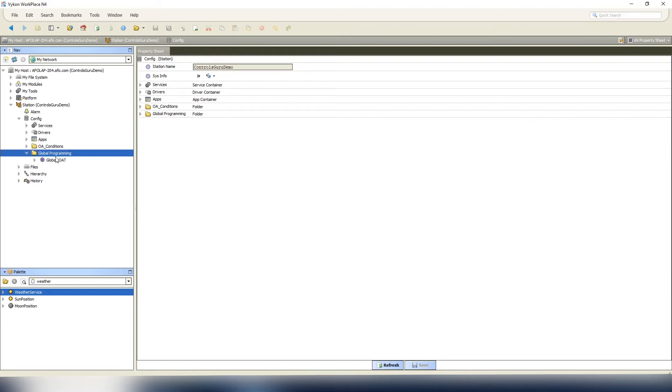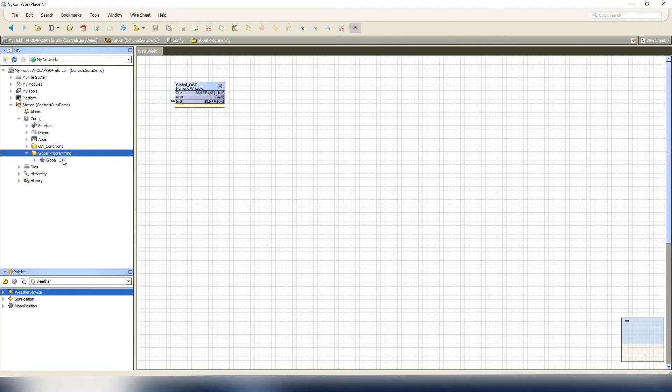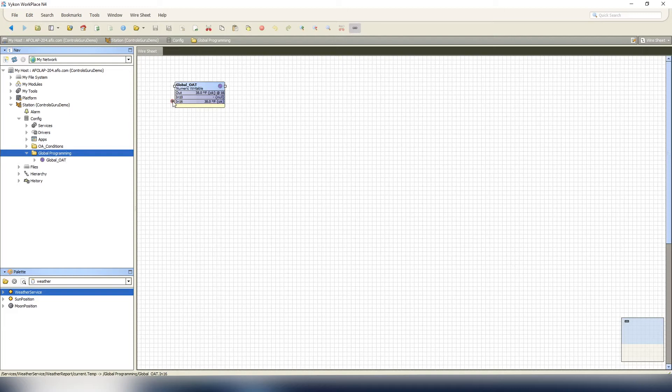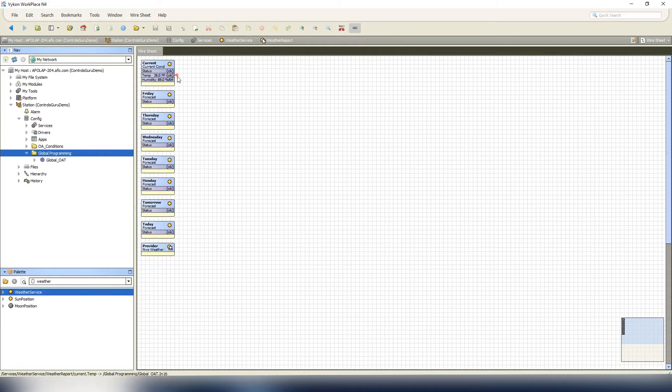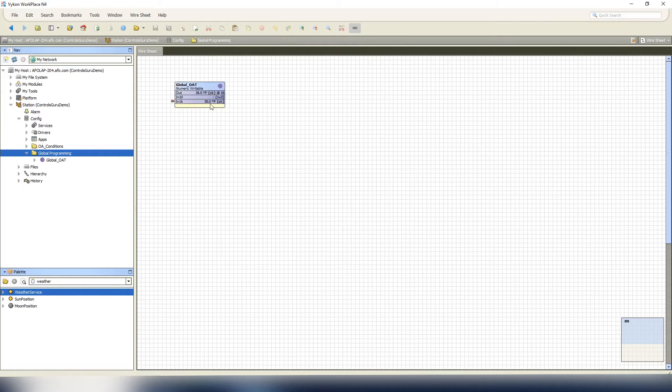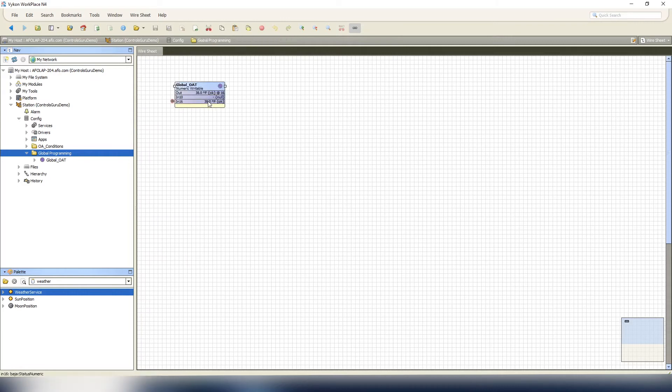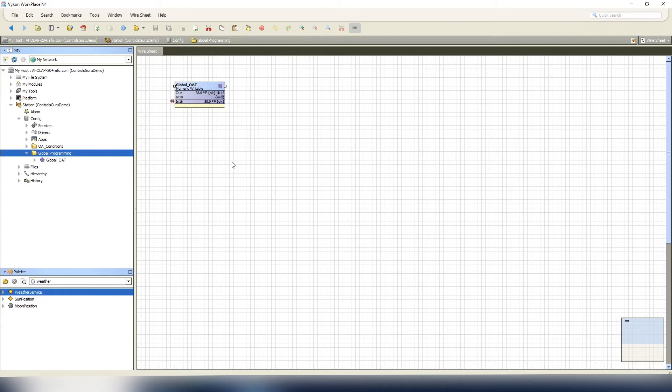As you can see, we have the global programming and our global outdoor temp. Currently at this point, because this is just a demo site, we're using the weather service current conditions to give me the temperature. We're gonna go ahead and copy this point just so we have it copied.